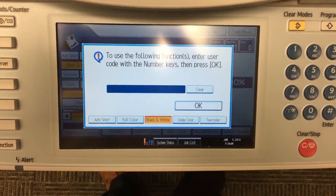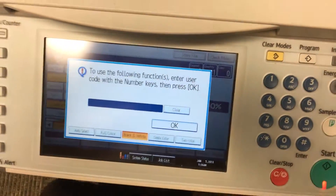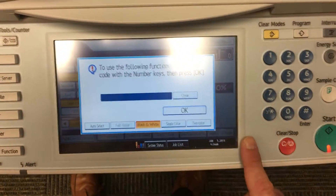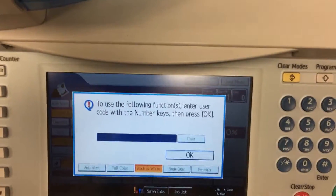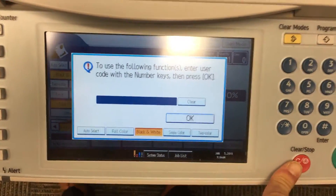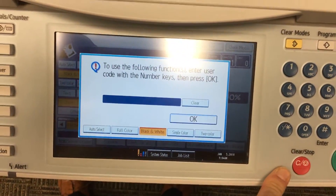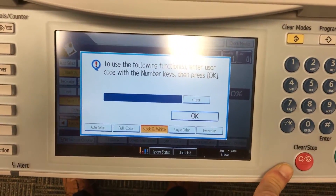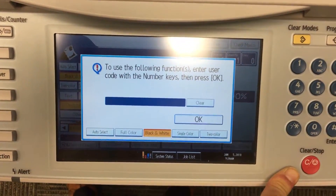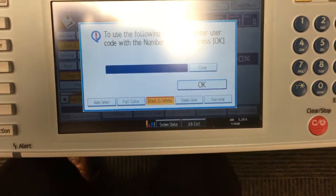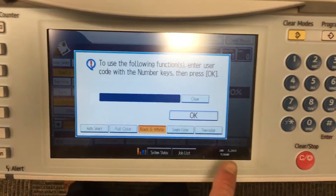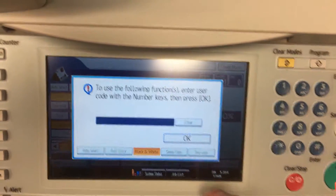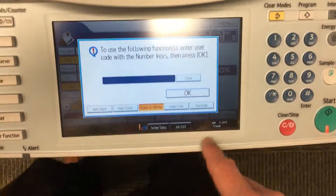Hi Lindsay, it's Troy here. For the report that you want, you can do the following. This is to show what individual user codes did.